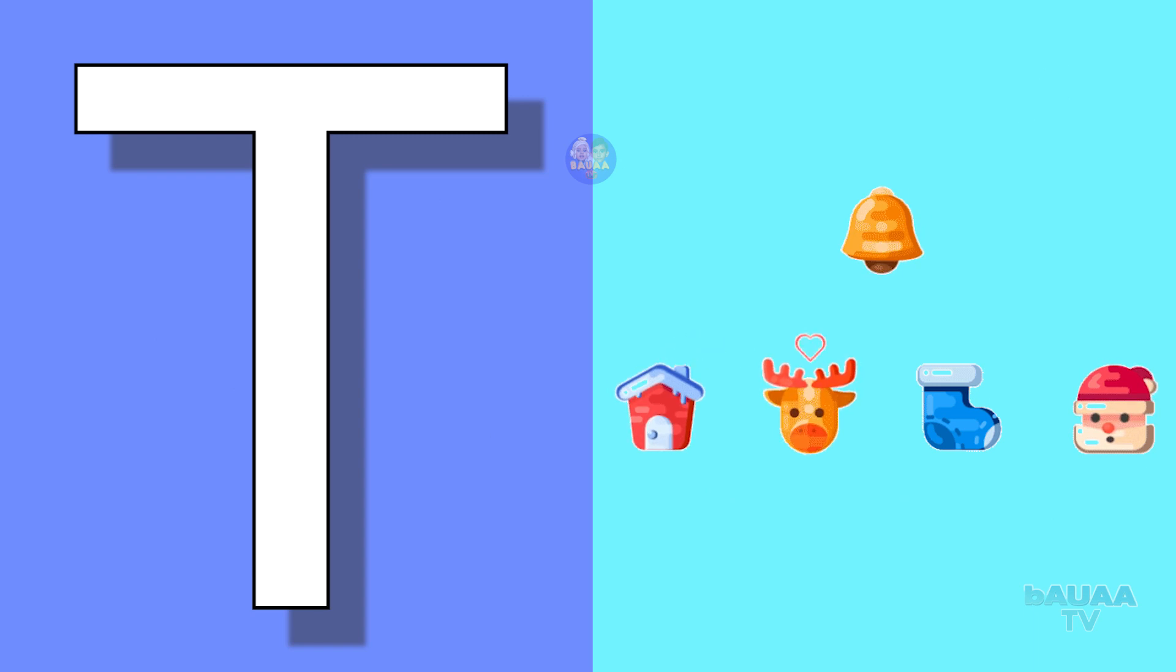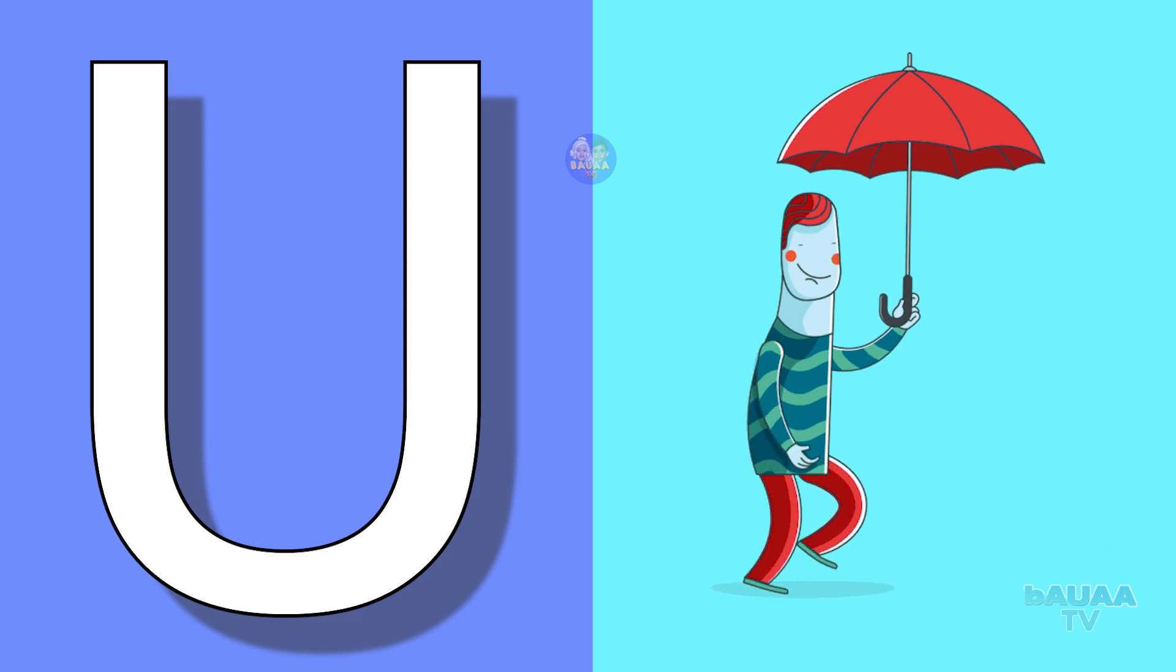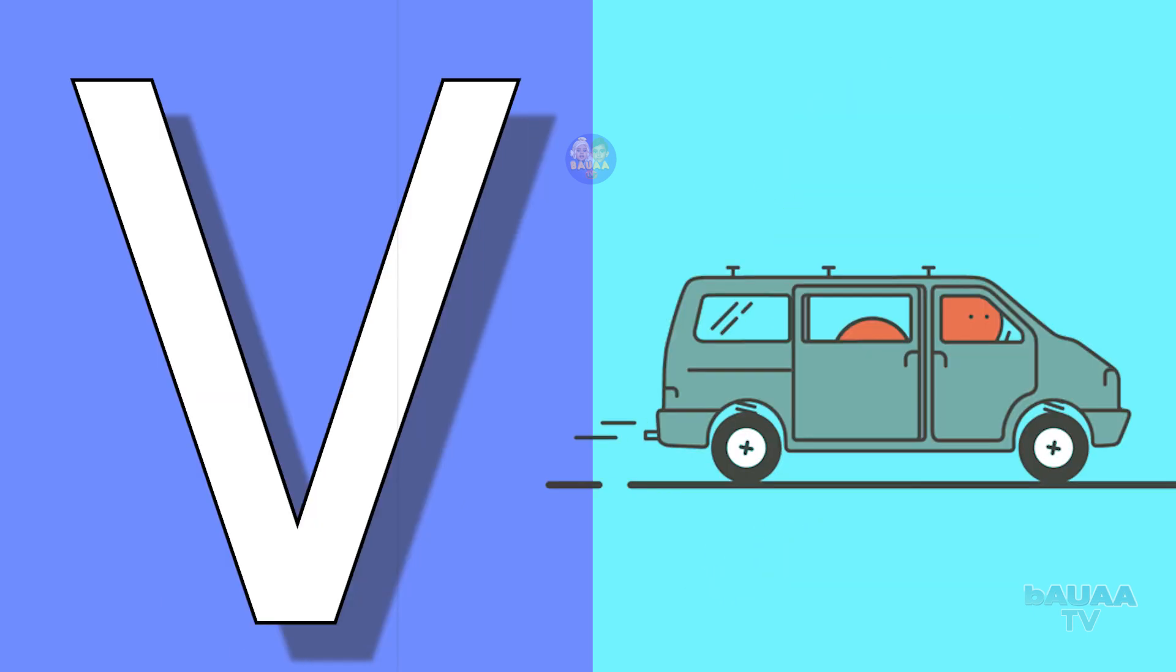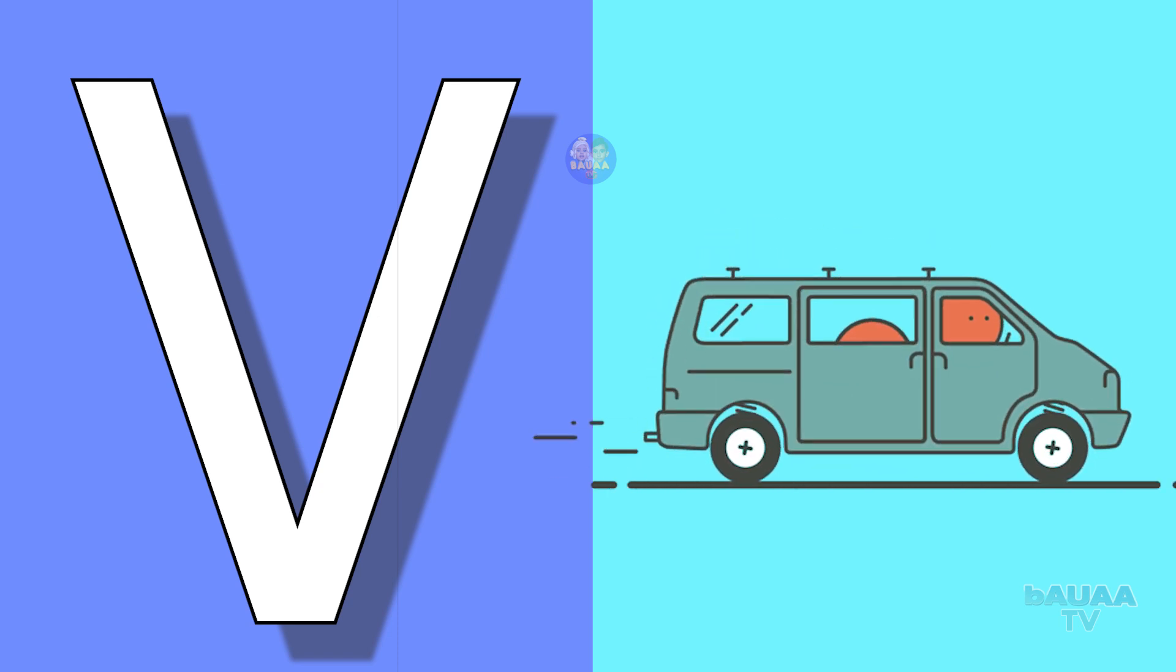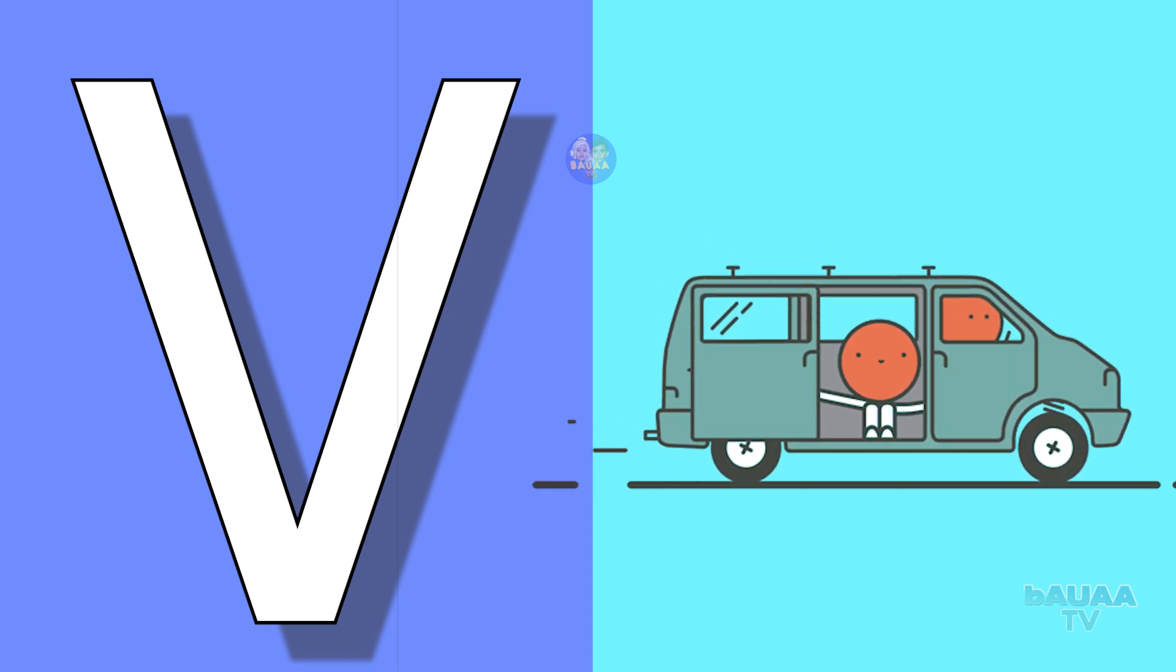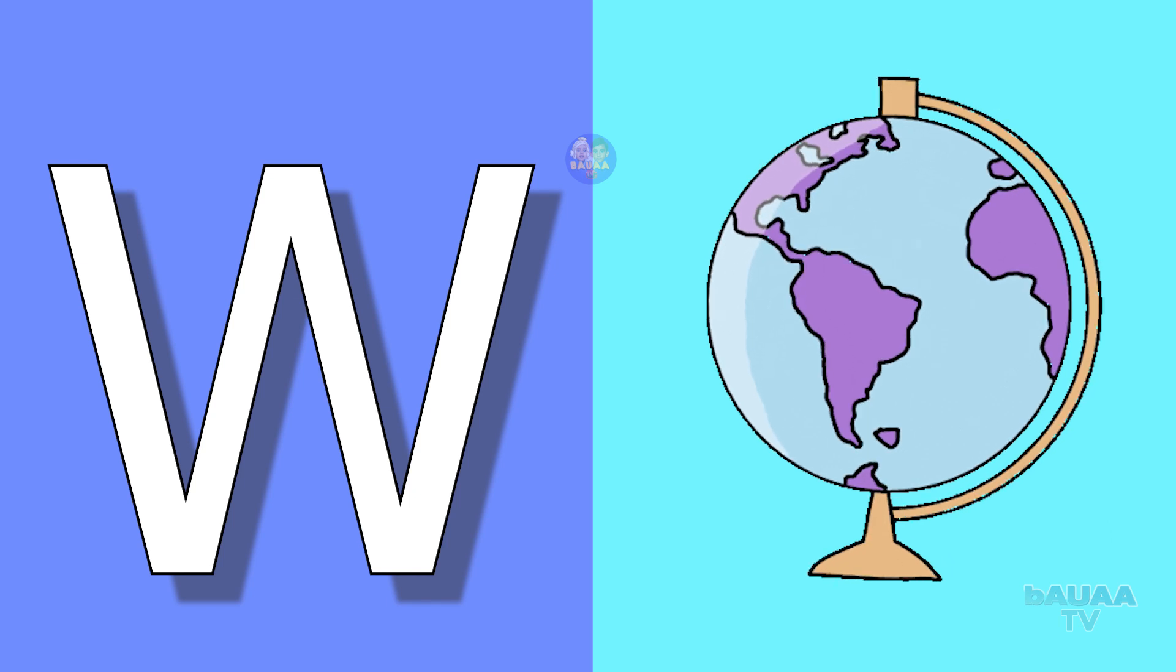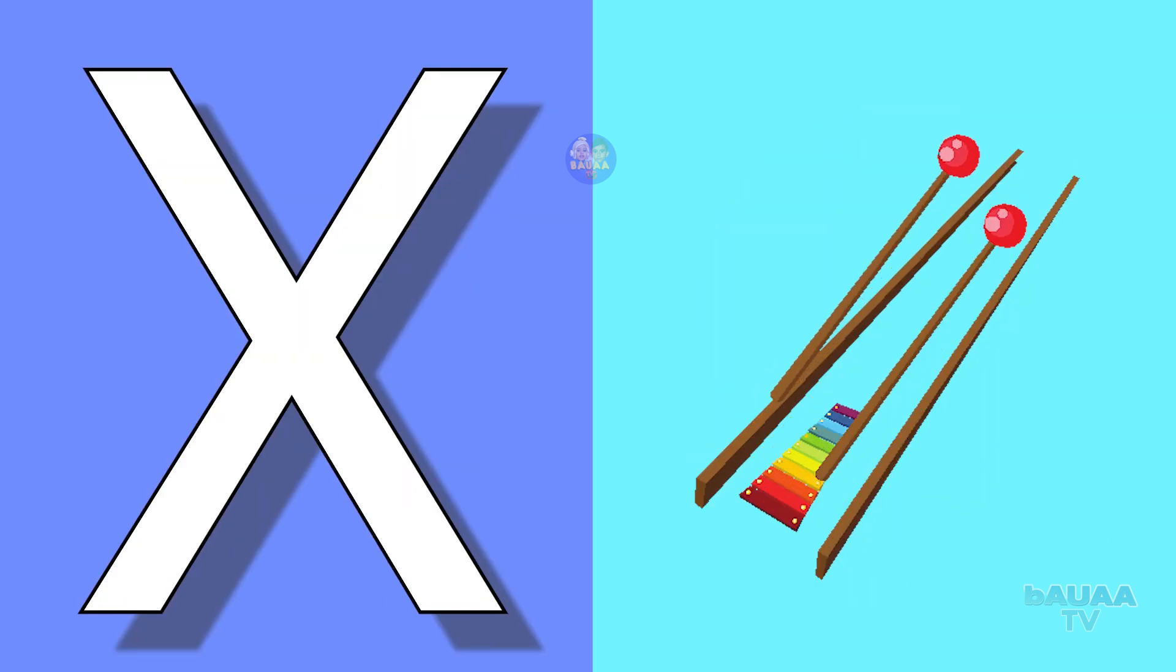U for umbrella, umbrella means chata. V for van, van means van. W for world, world means duniya. X for xylophone, xylophone means swartarang.